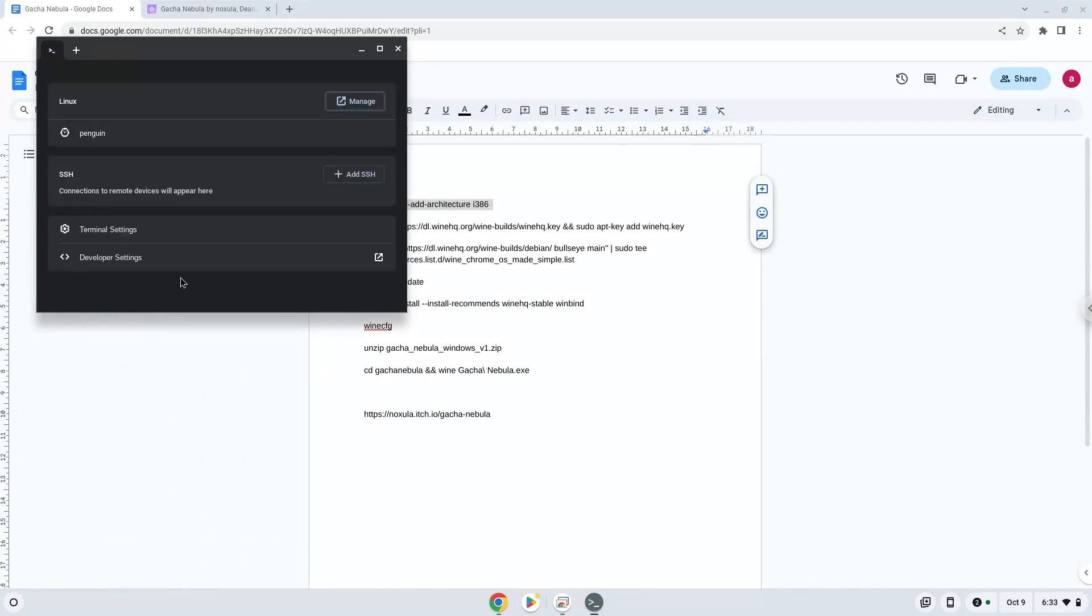Next, we will paste the command into our terminal. Either with a two-finger click on your terminal or click CTRL, SHIFT and V together. This command will enable 32-bit architecture for Wine on your system.